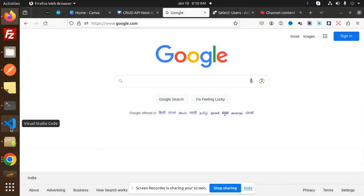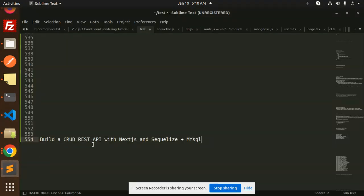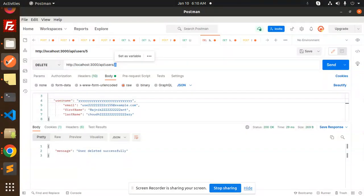Hello friends, welcome back to a new tutorial on Next.js. Today we are going to learn how to build a full-fledged CRUD REST API with Next.js and MongoDB — how to connect, what issues we might face, and everything in between. If you haven't subscribed to my channel yet, please subscribe, like the video, and comment. Let's get started and check the Postman API for what we've done with the CRUD REST API.